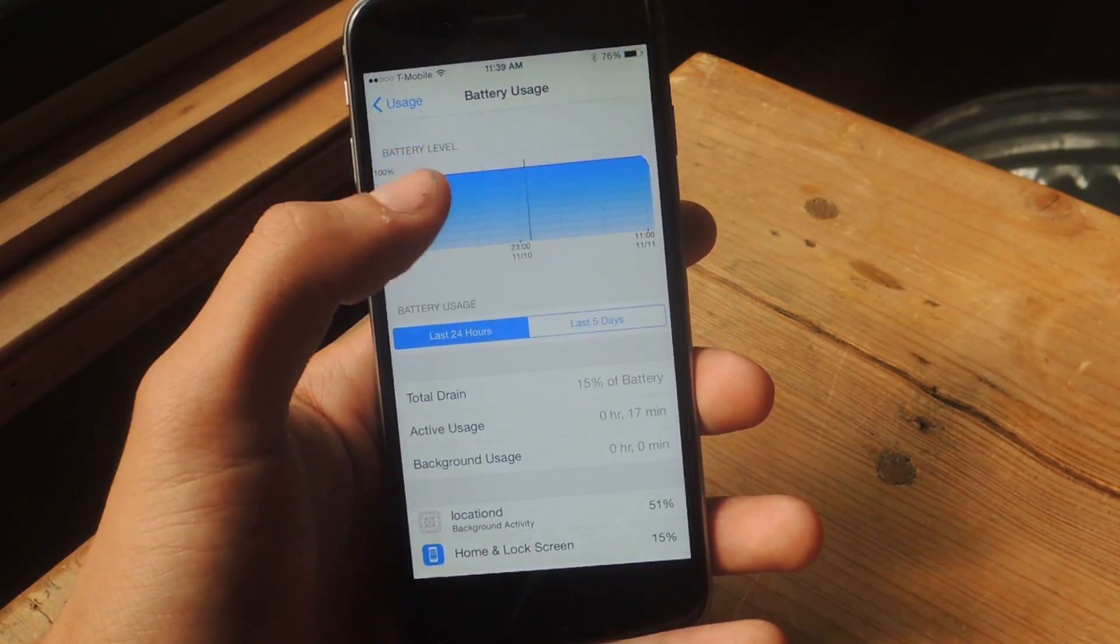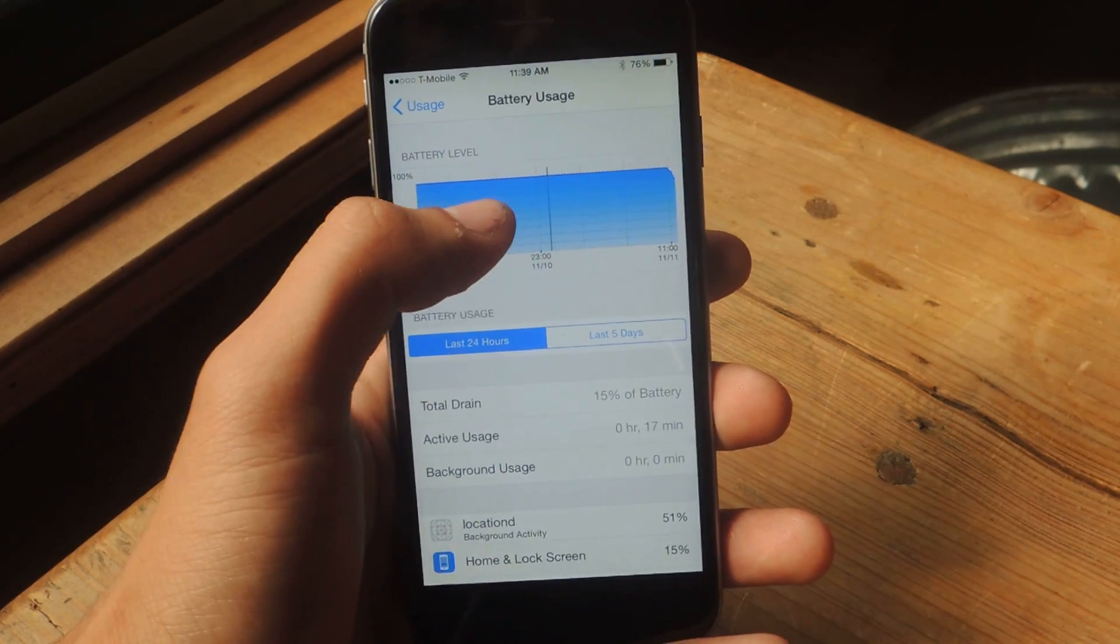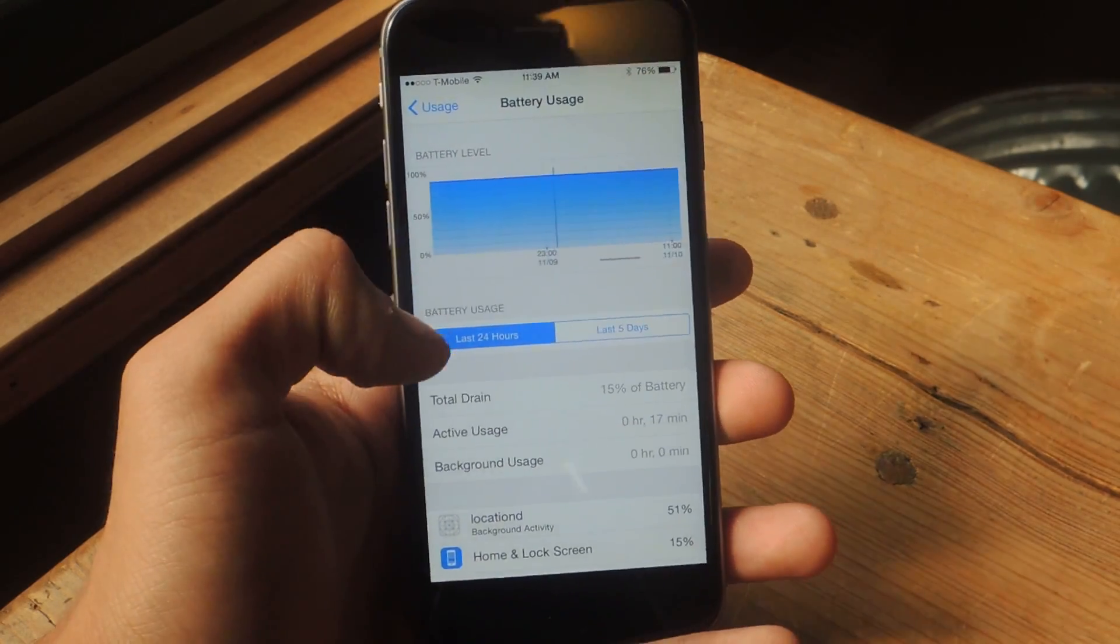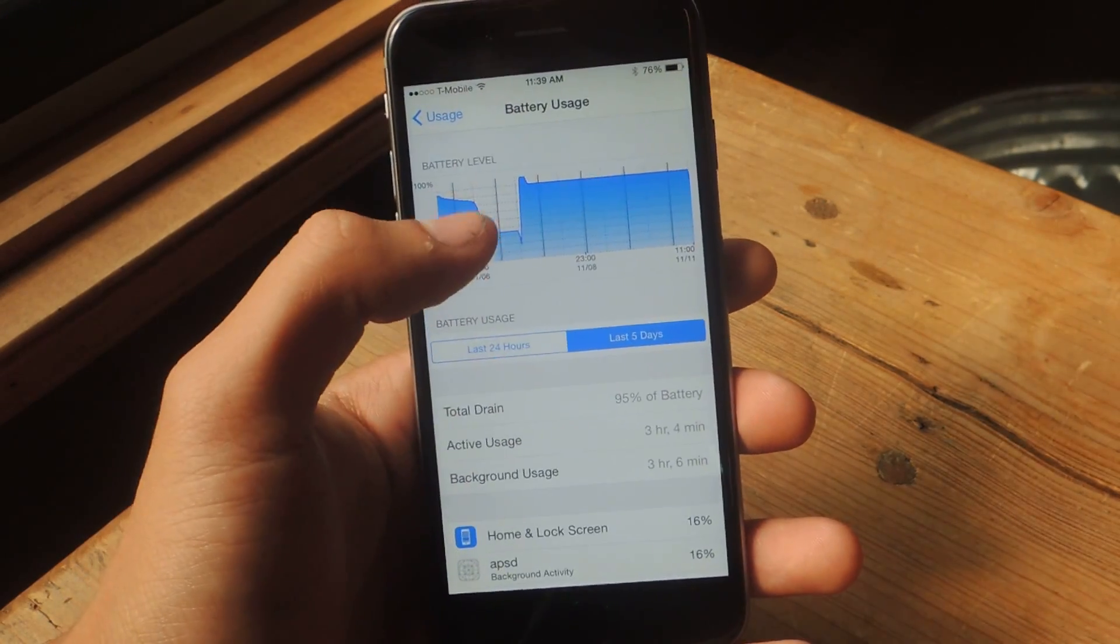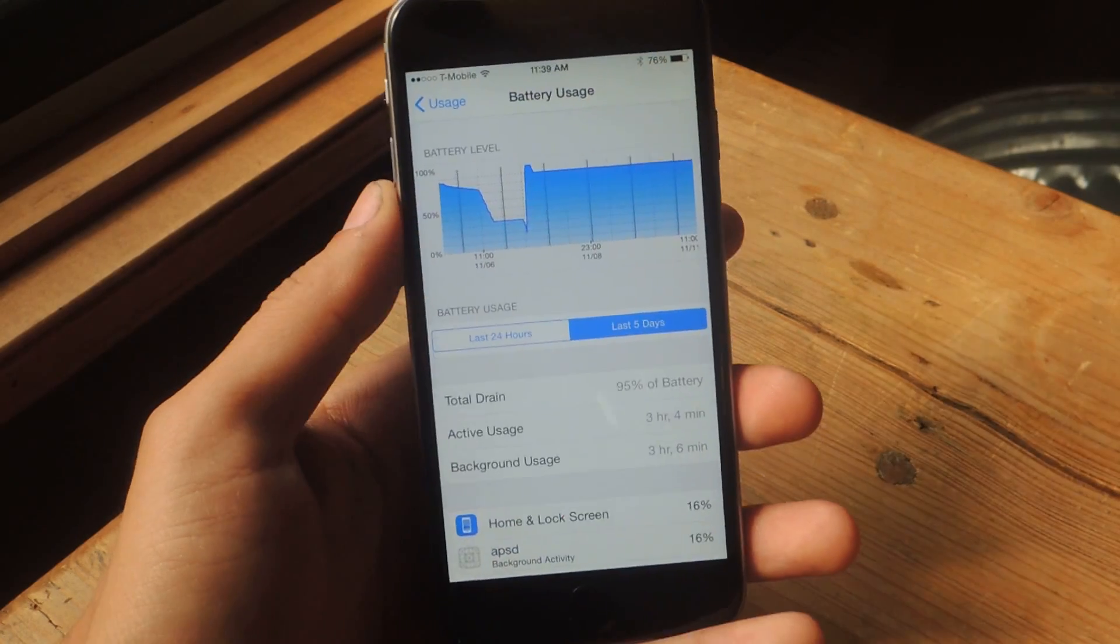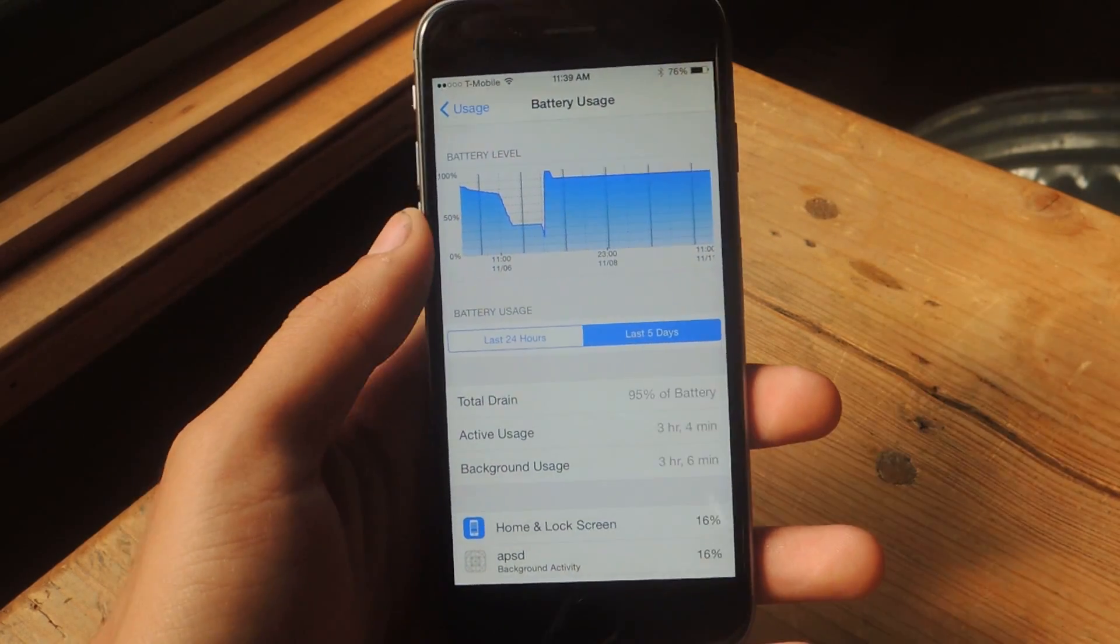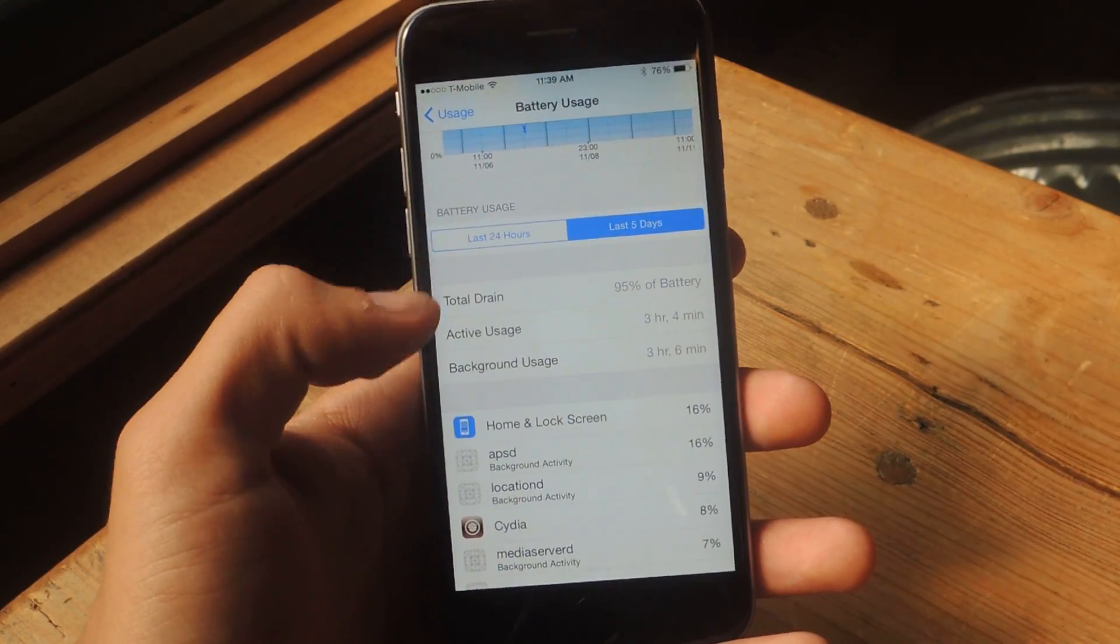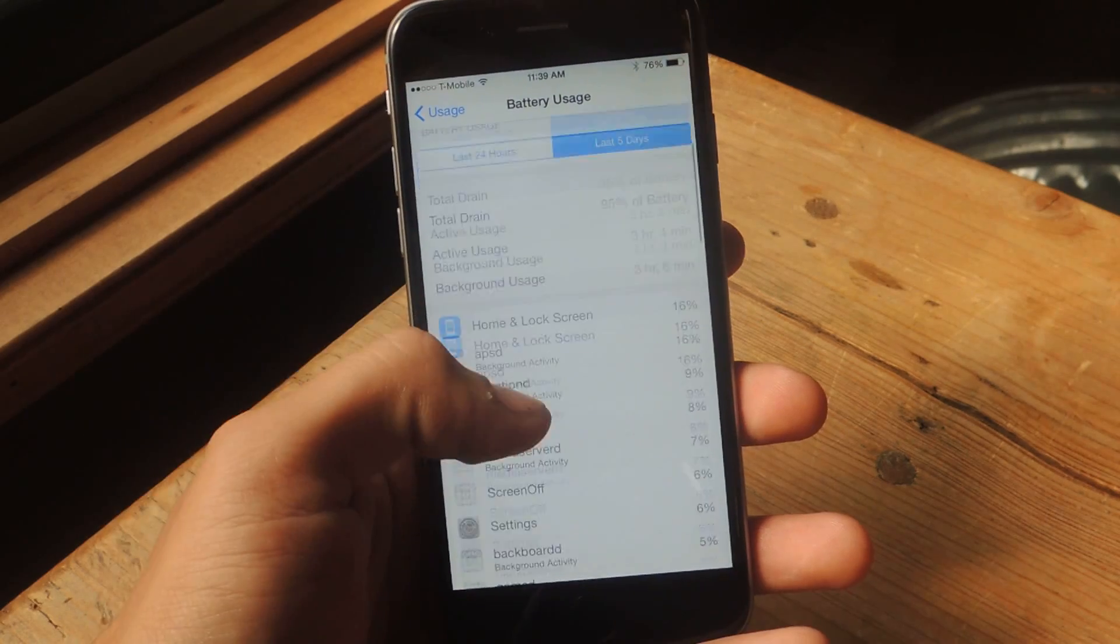And what you should now see is a graph showing you the battery level for the last 24 hours or the last 5 days. So this is a visual look at how you consume battery. Here you'll have Total Drain, Active Usage,